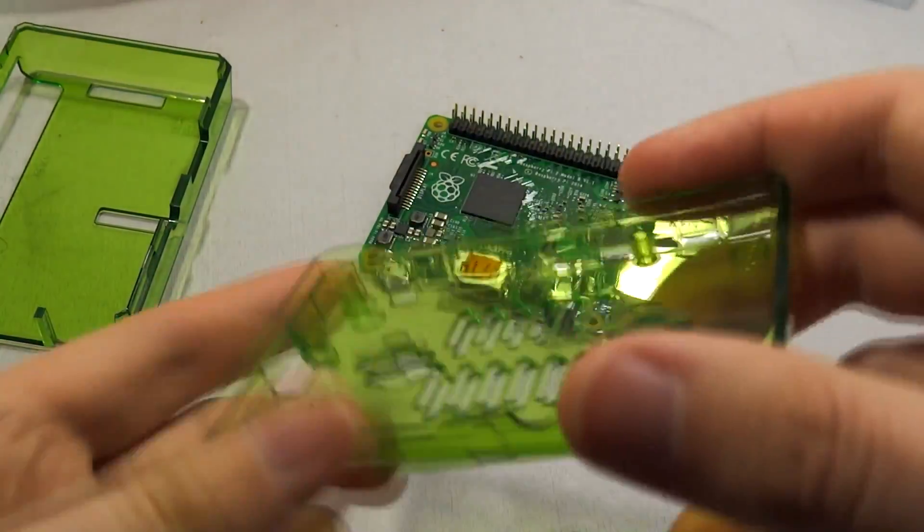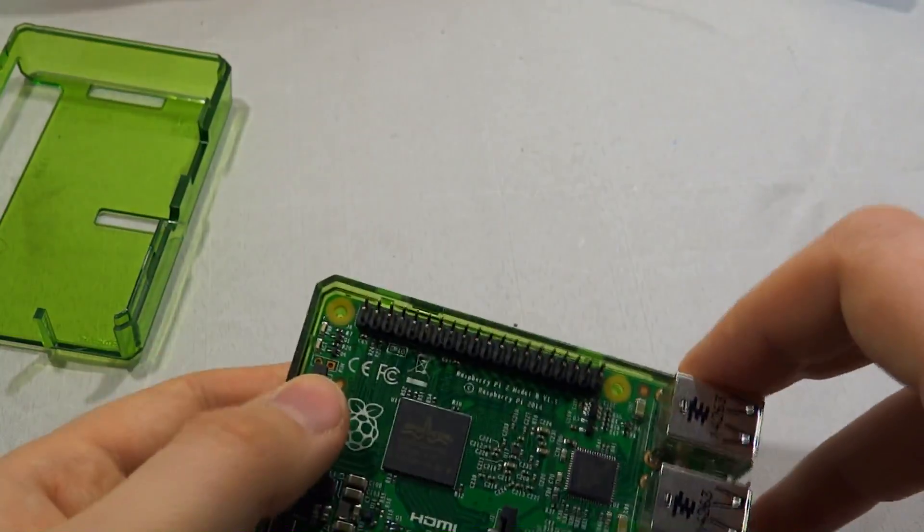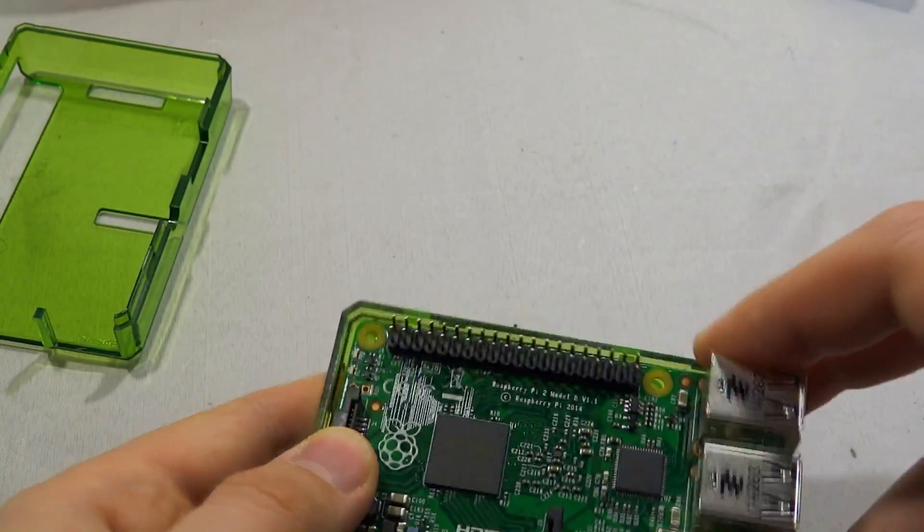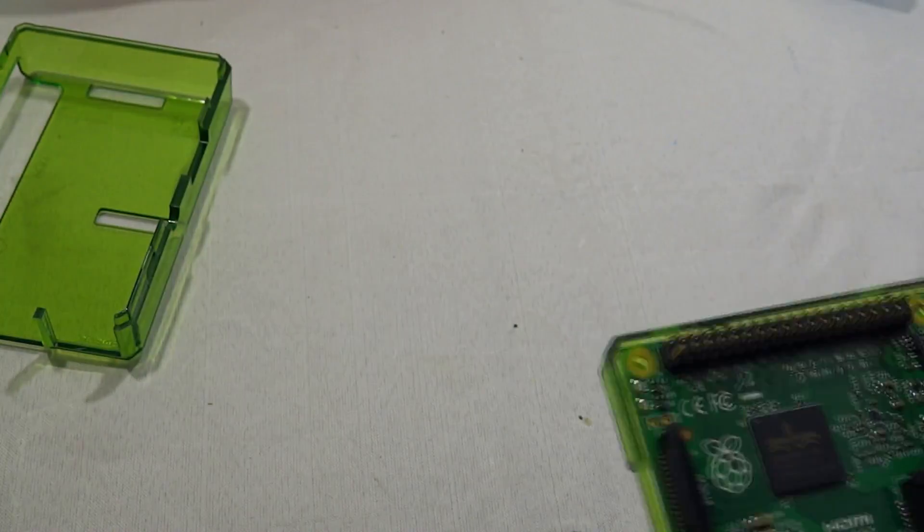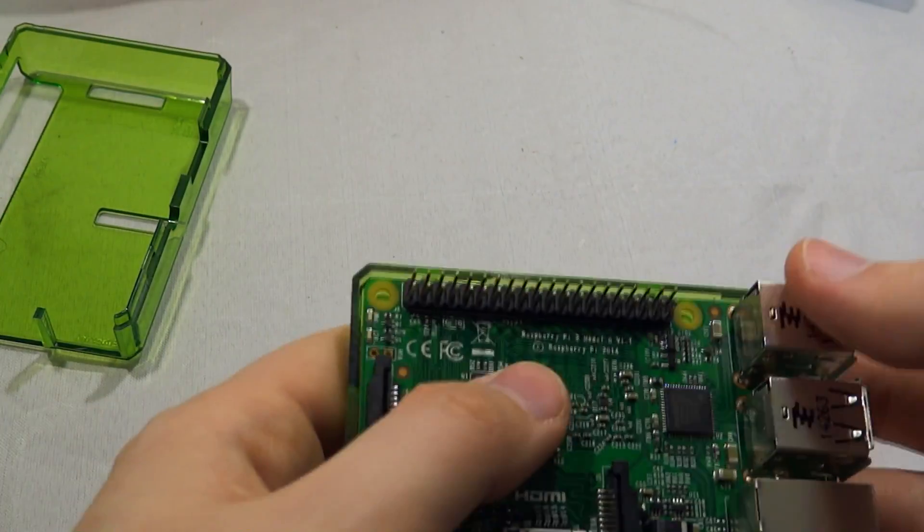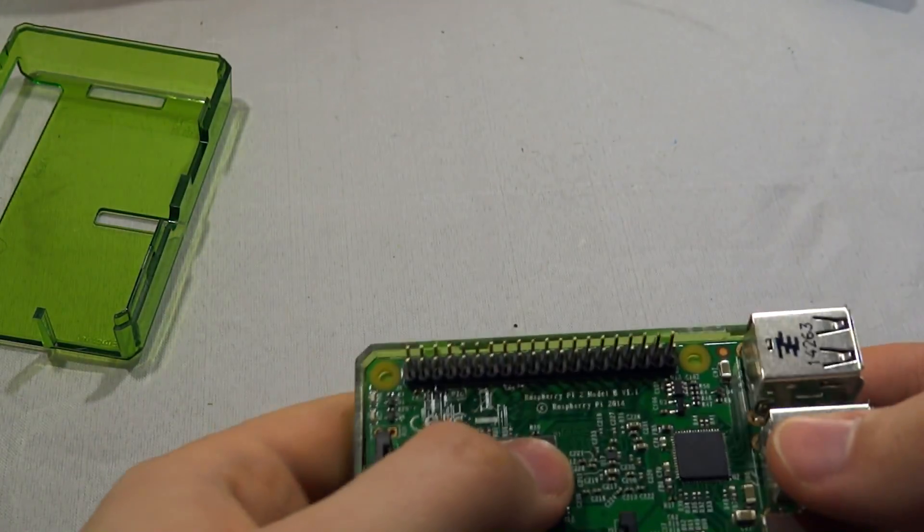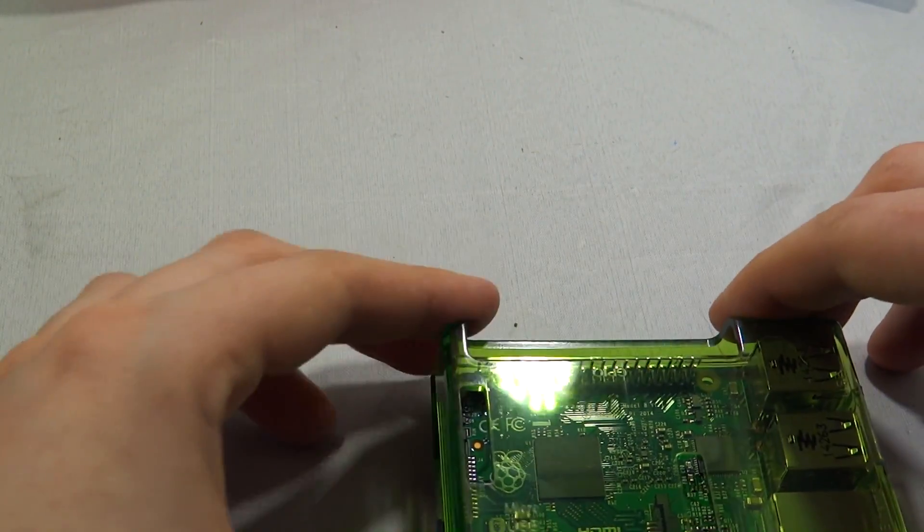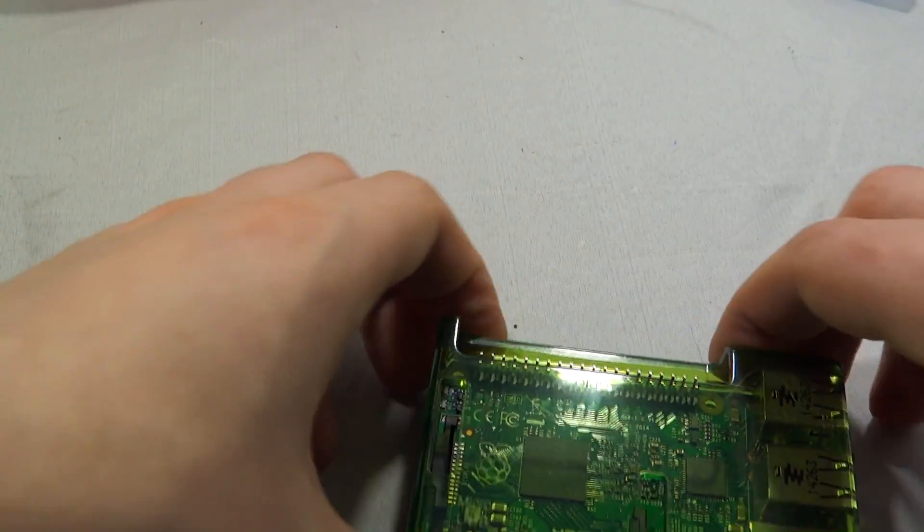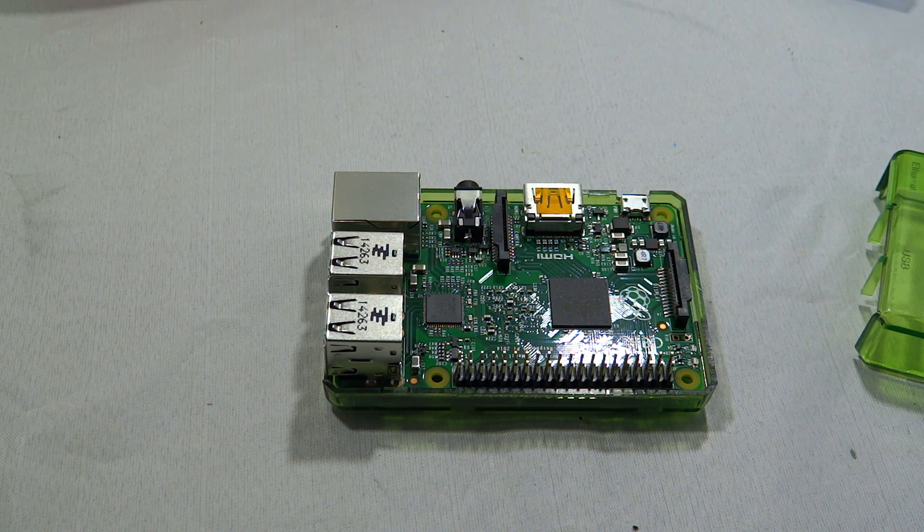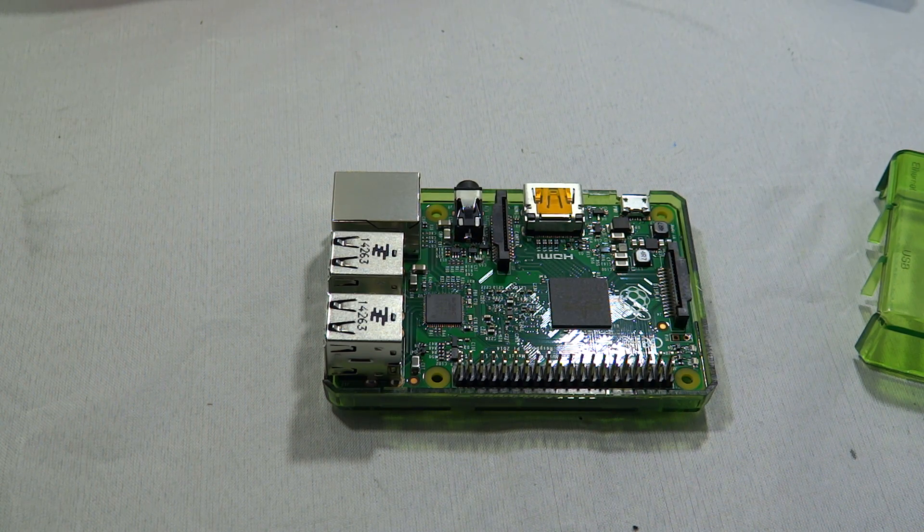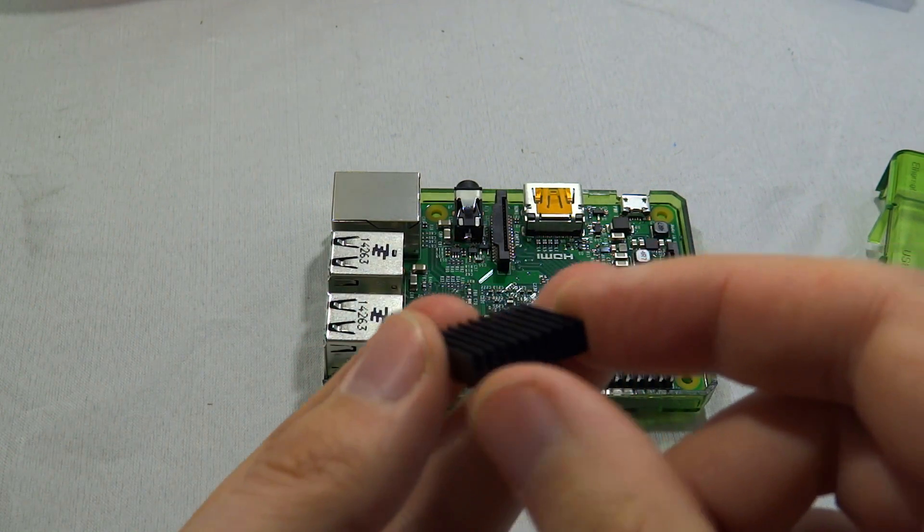Now all this means you can still use the B+ cases for the Raspberry Pi 2. That's exactly what I'm doing here. I bought this case for the B+ and I'm fitting my Pi 2 into it just to make sure that it fits. This case is actually very special in the fact that it leaves the GPIO ports completely exposed so you can still use them.